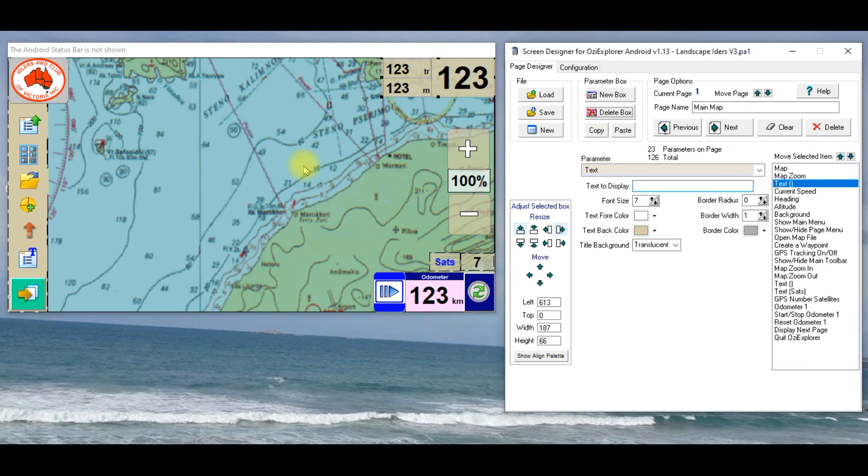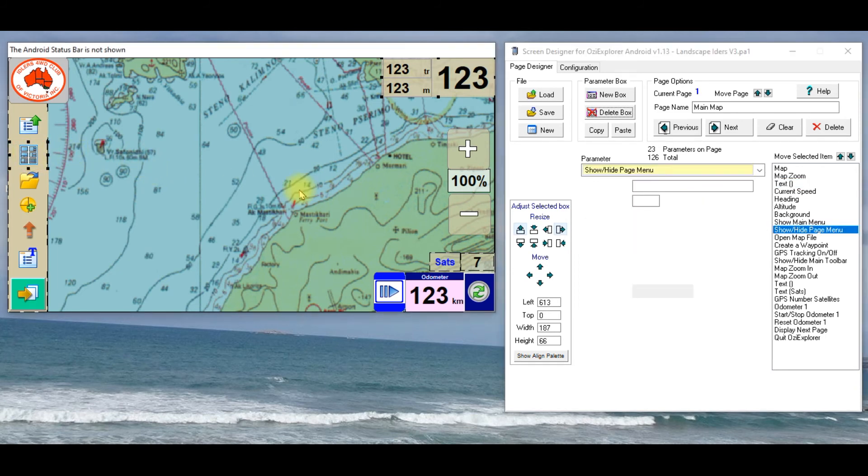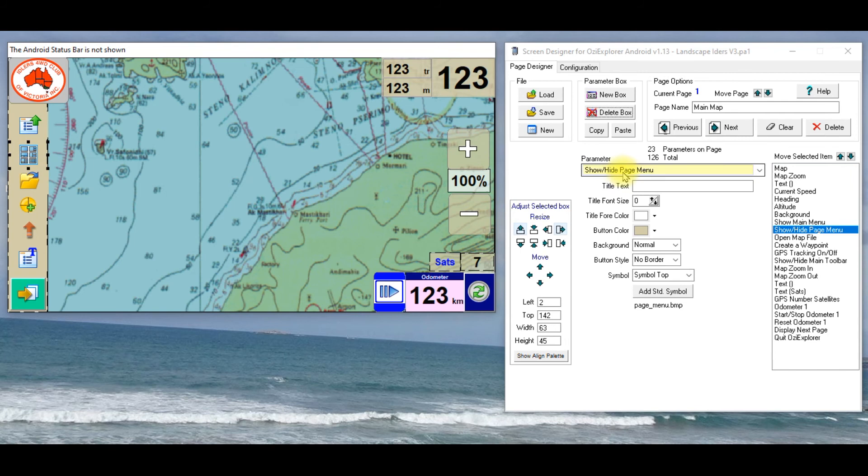The other thing I actually will show you, I mentioned that this button here, shows the page menu, now, up on the right hand side here, you've got previous and next.